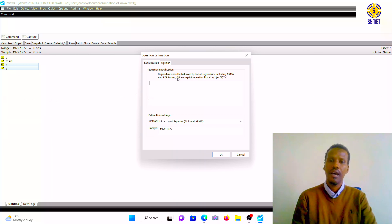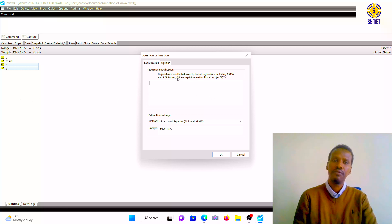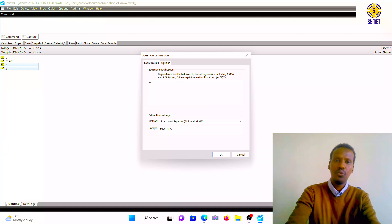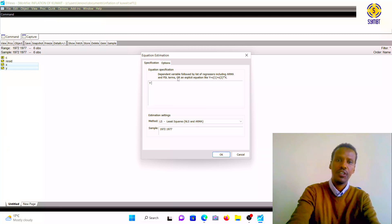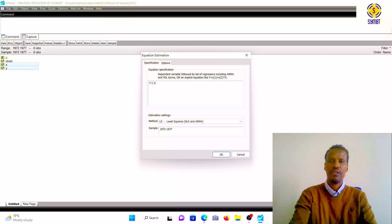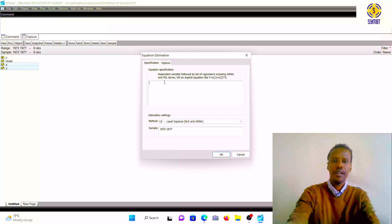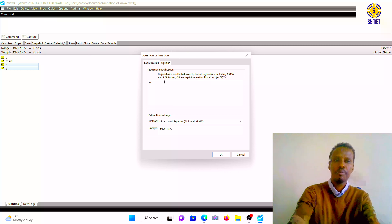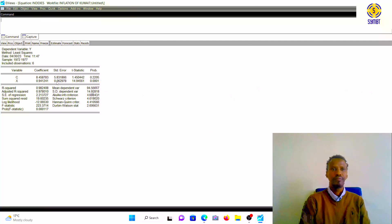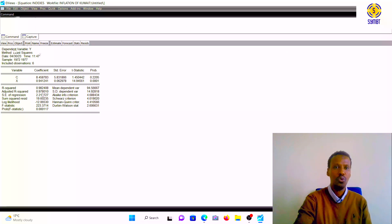Please note: when you build the model, you should clarify the dependent variables and independent variables. Our dependent variable is Y, which stands for consumer price index. C is the constant. Then X is the independent variable. So in the equation specification box, type: Y C X — then click OK. Now we have the regression equation output window.